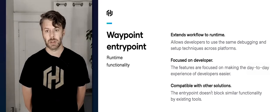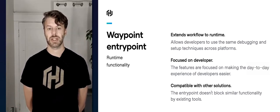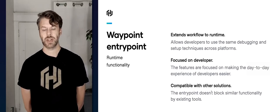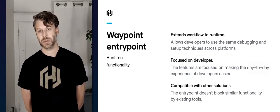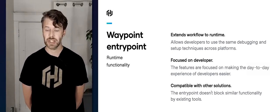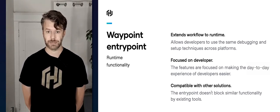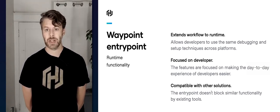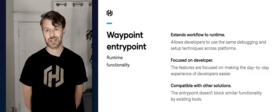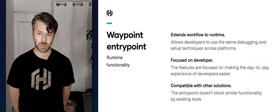Wrapping up the entry point — it extends the workflow of building, deploying, and releasing into the runtime, which is great because it allows developers to get in the flow of their application. Once it's in production, they're able to figure out what's going on, edit it, and then go back to build, deploy, and release again. These features are really focused on the day-to-day developer experience, and they're still compatible with other solutions — you can use Waypoint's entry point alongside other tools that do logs or exec without stepping on each other's toes.